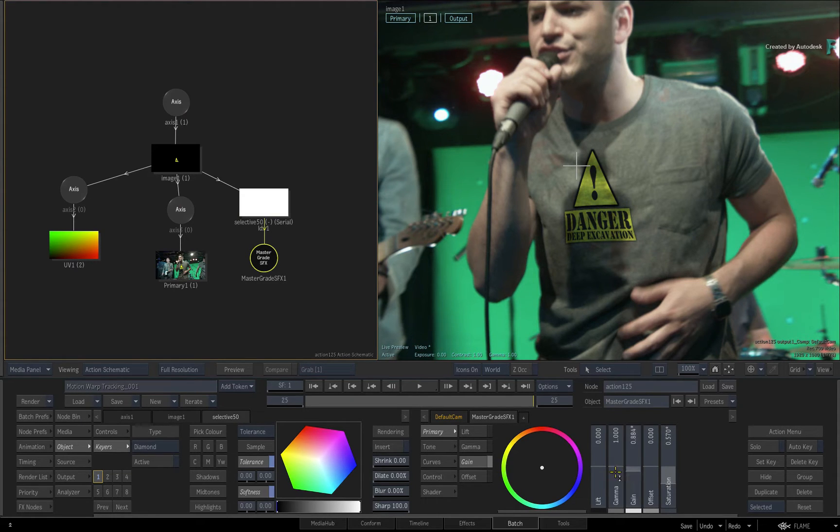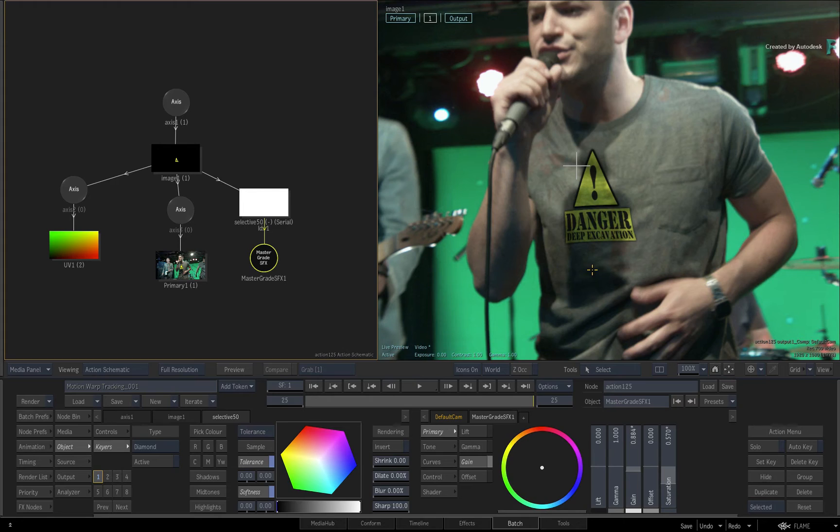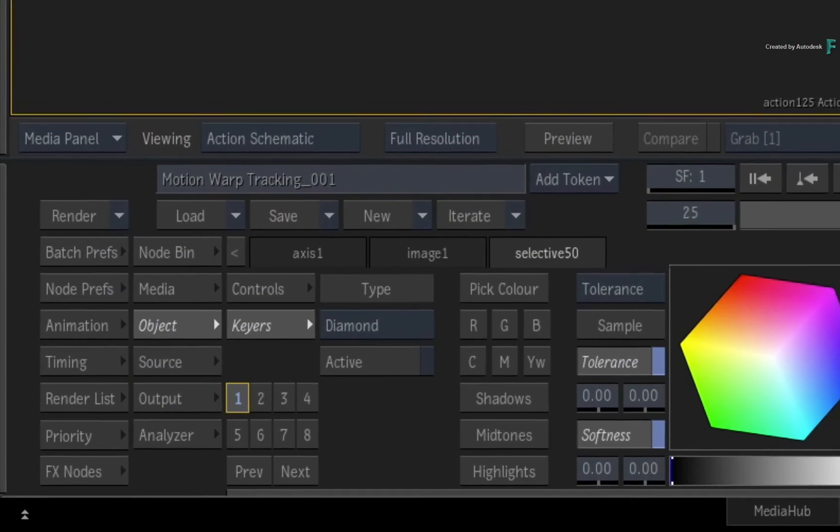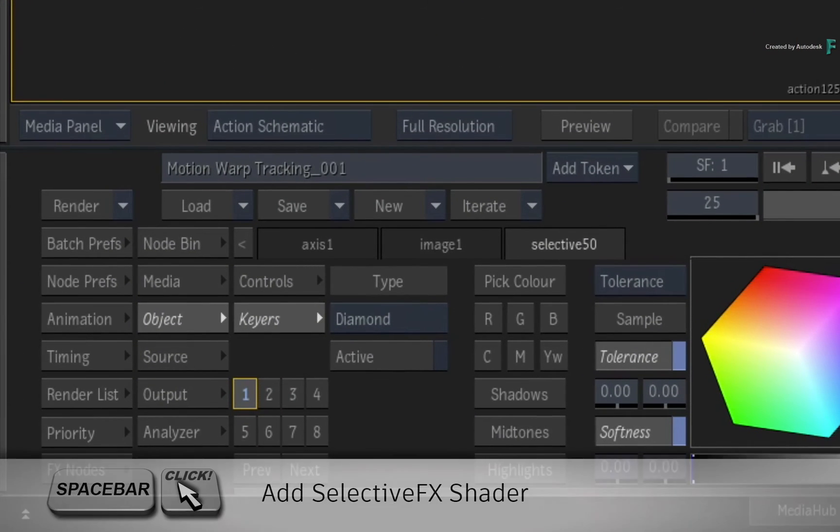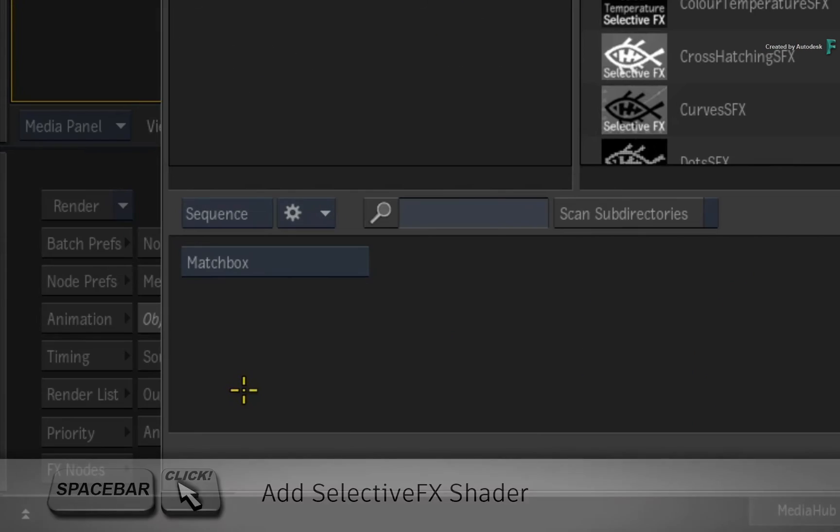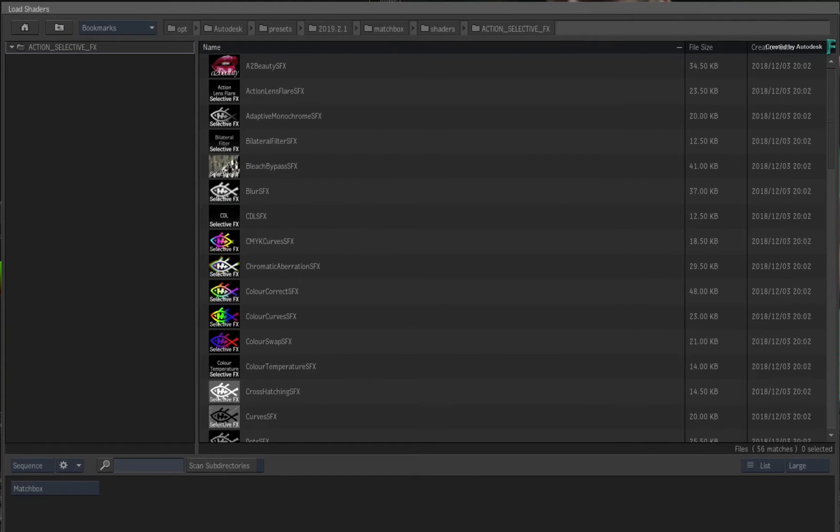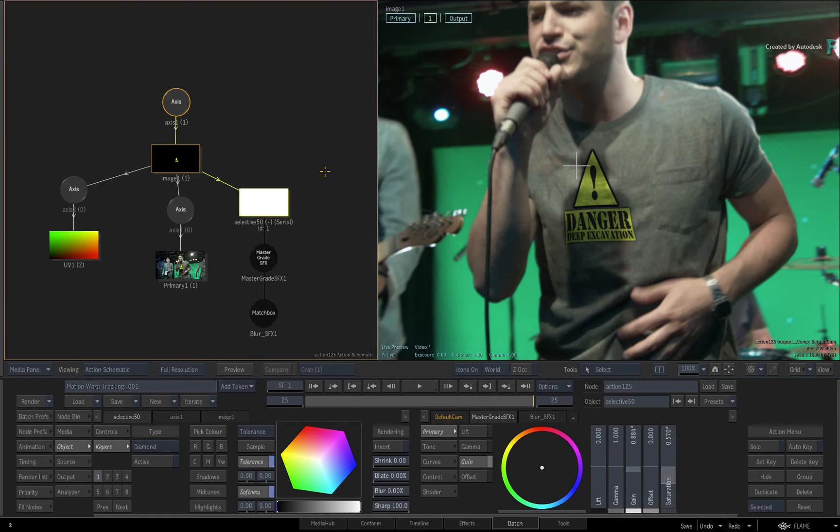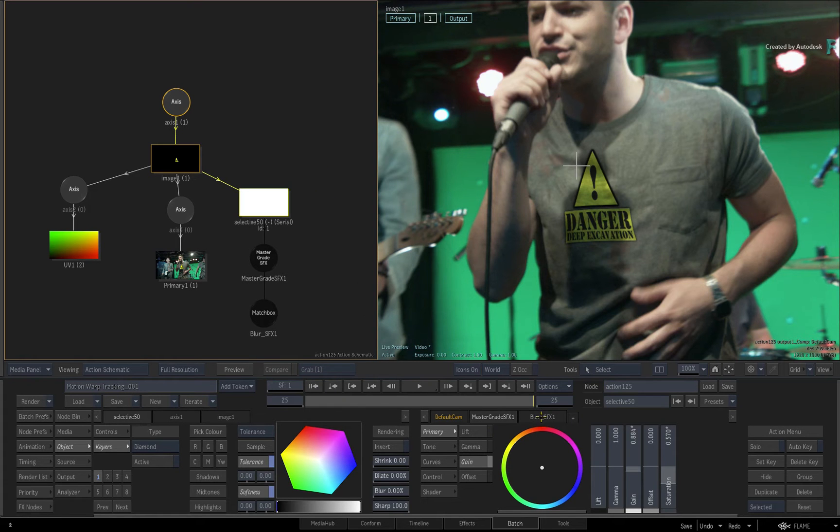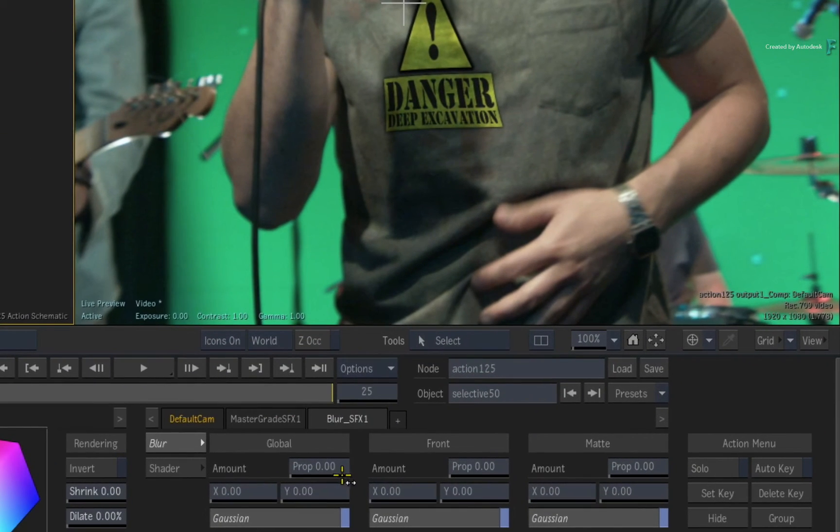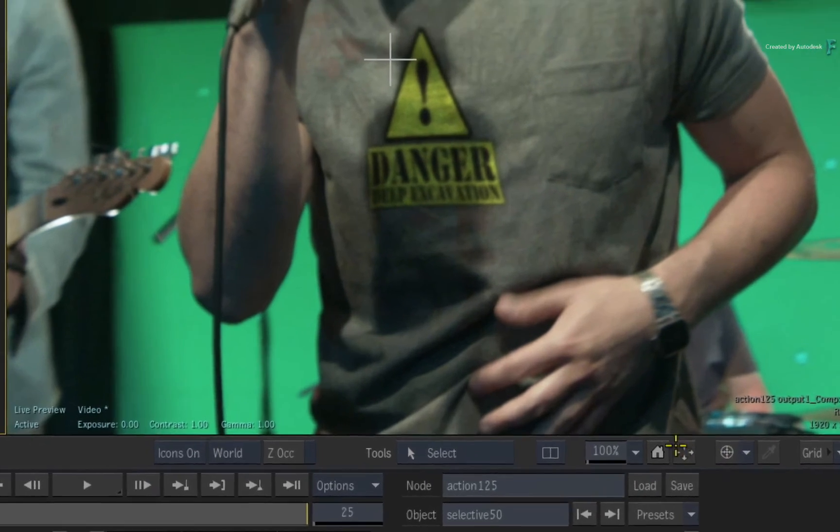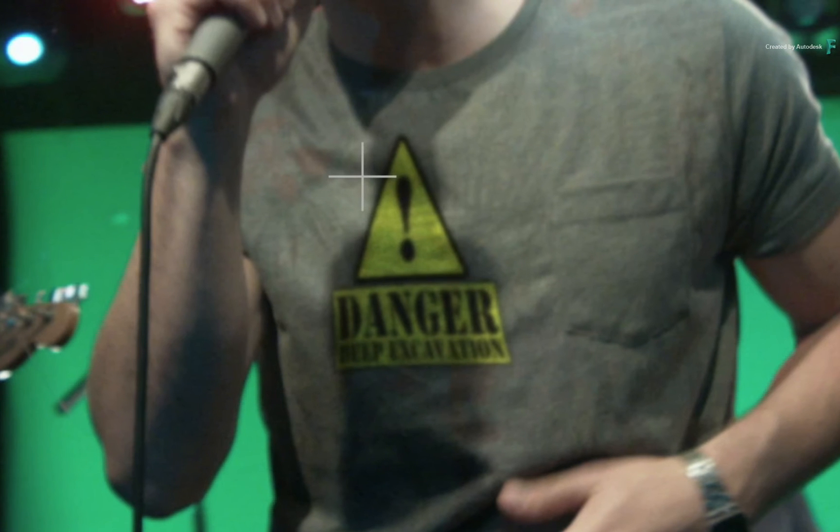Next, let's blur the logo as it's too sharp. You'll do this using the same selective. Hold down SPACE and click Selective 1 in the Selective Manager. In the browser, choose the blur selective effects. In the blur's global control, increase the amount to just under 2. So that looks pretty good.